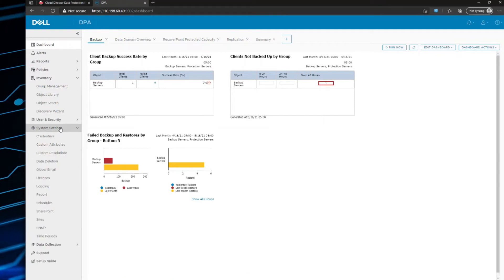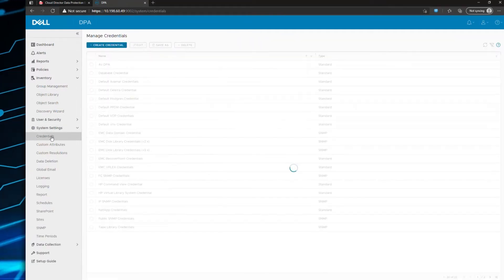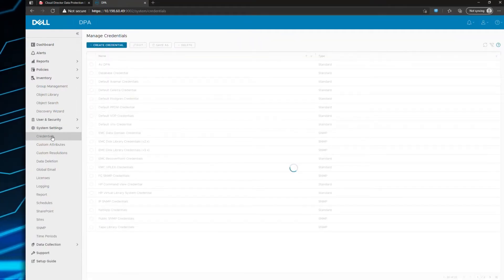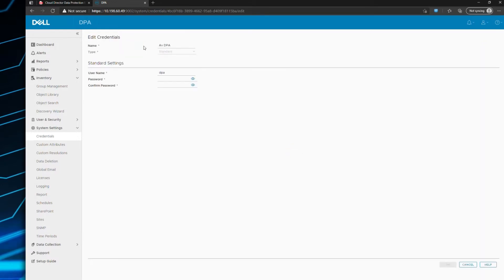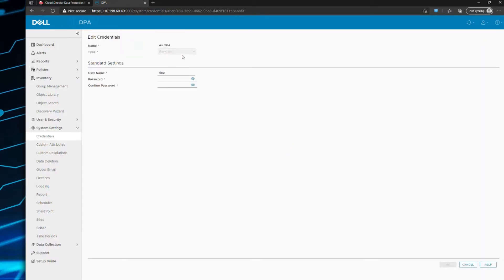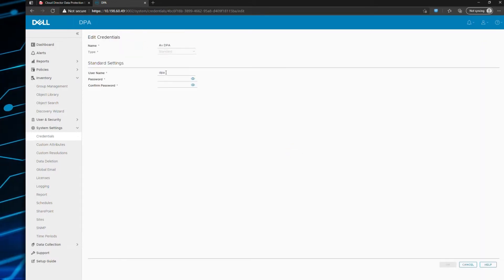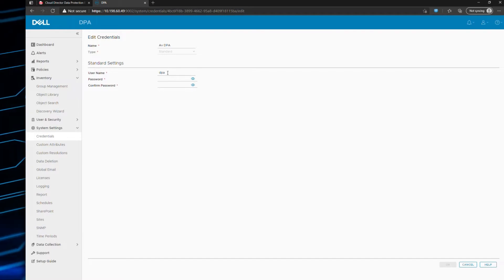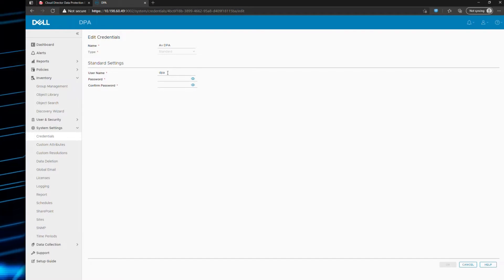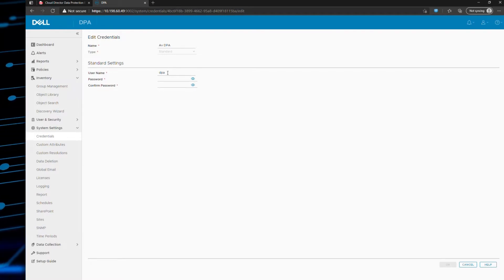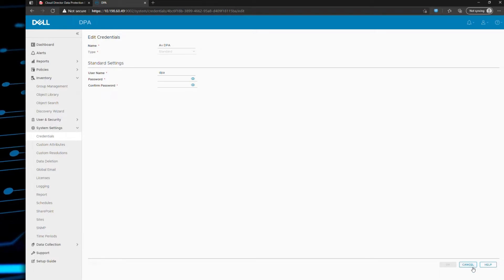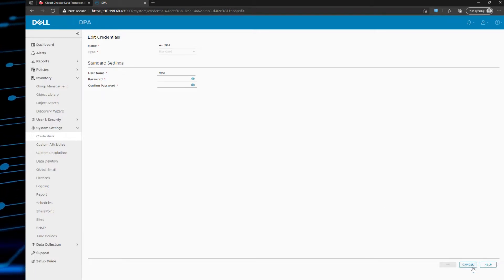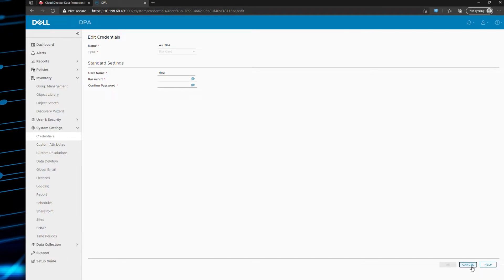The first thing to do is create your AVAMAR credential. I've already created it here — an AVAMAR credential standard with a username called DPA that can access the MCDB in read-only mode. It only requires read-only access and does not require administrative privileges either.